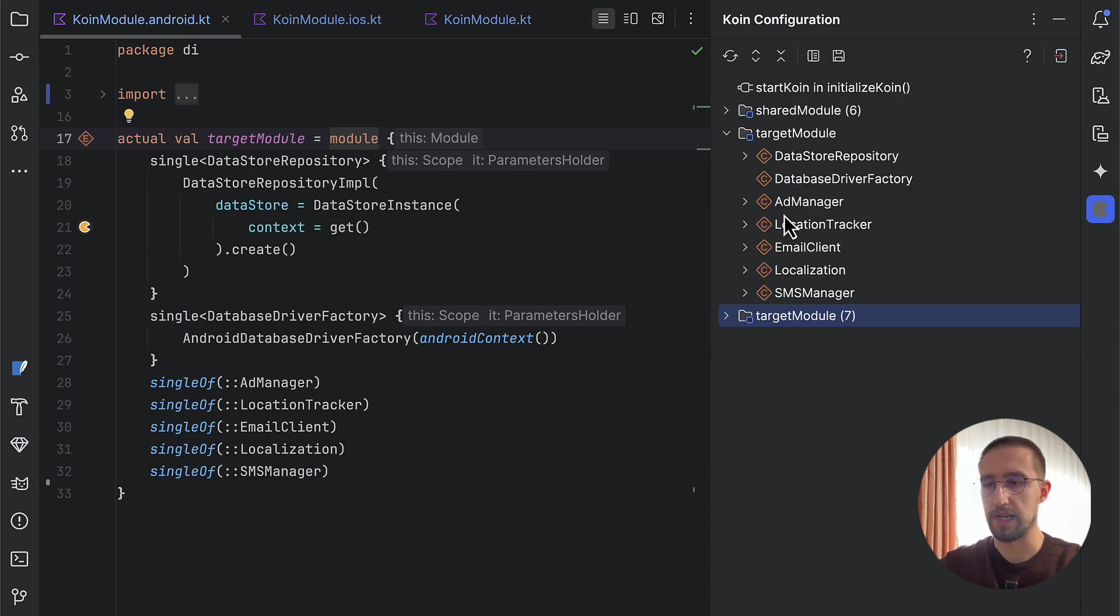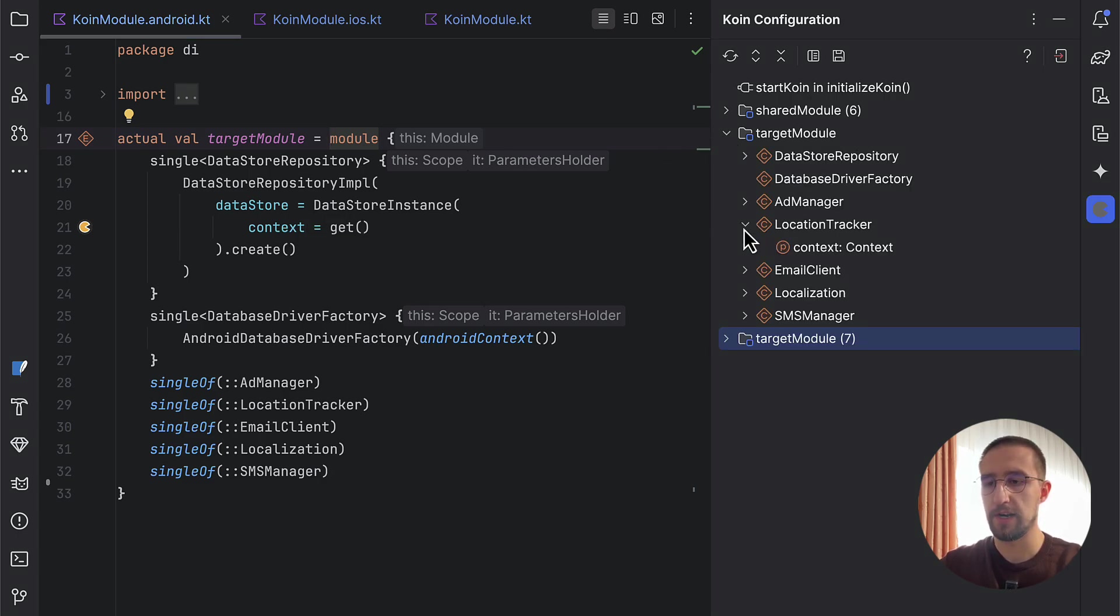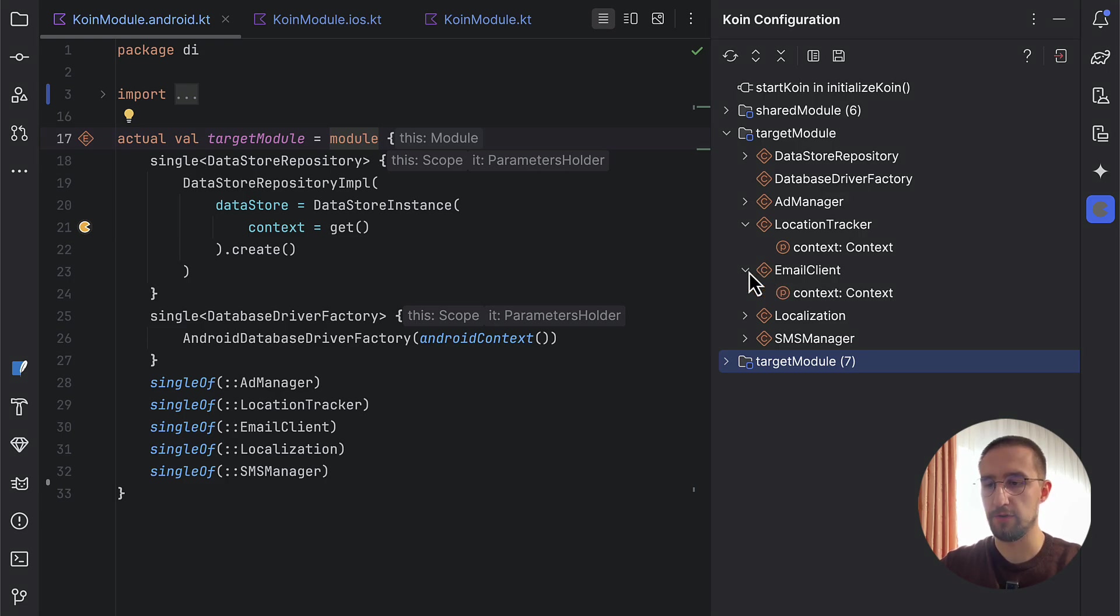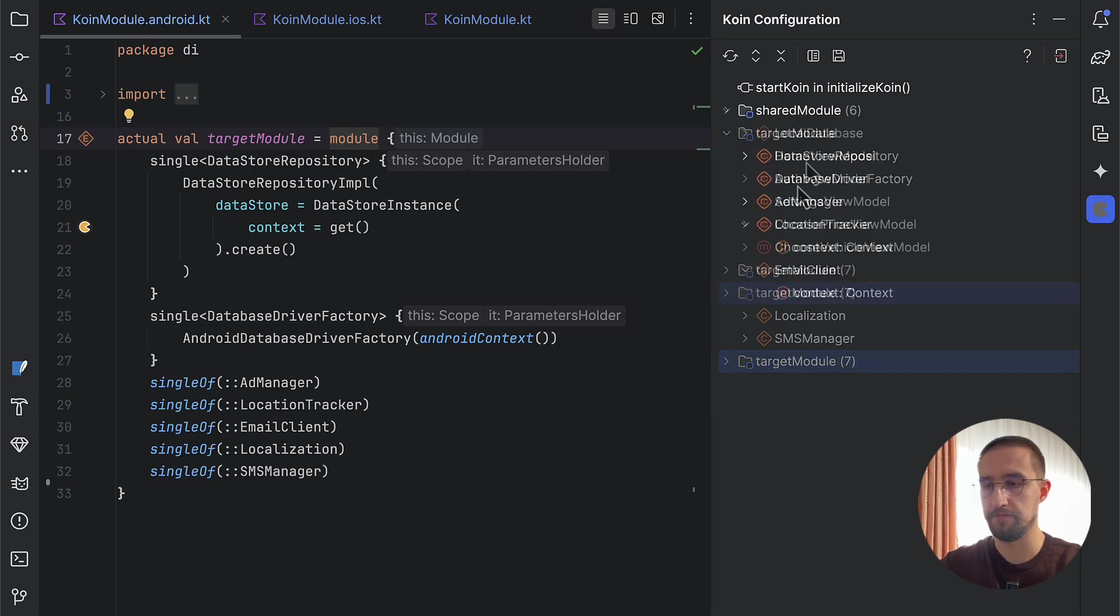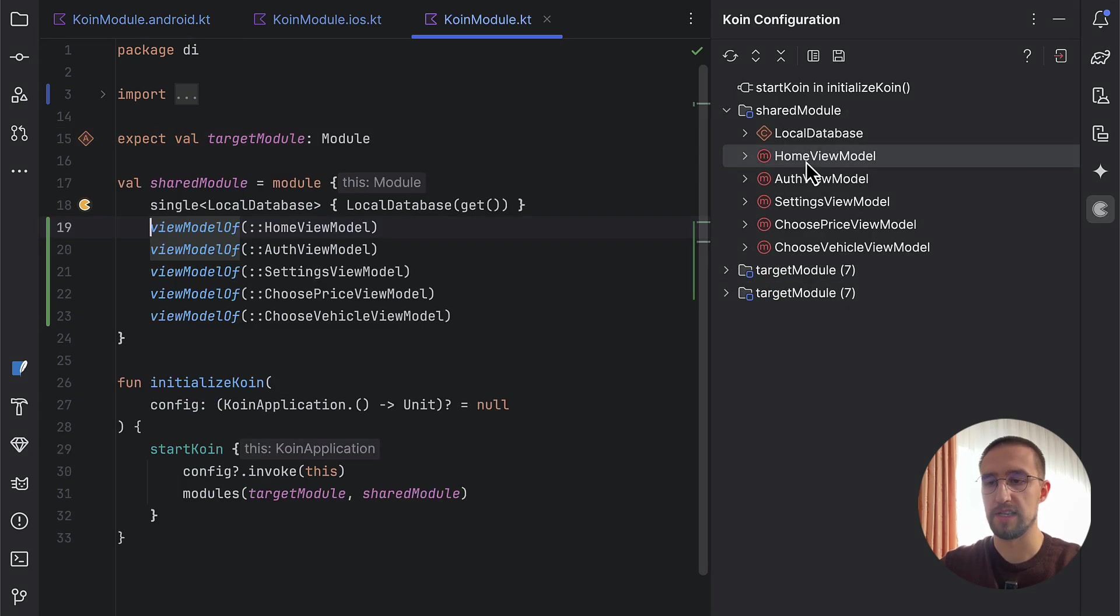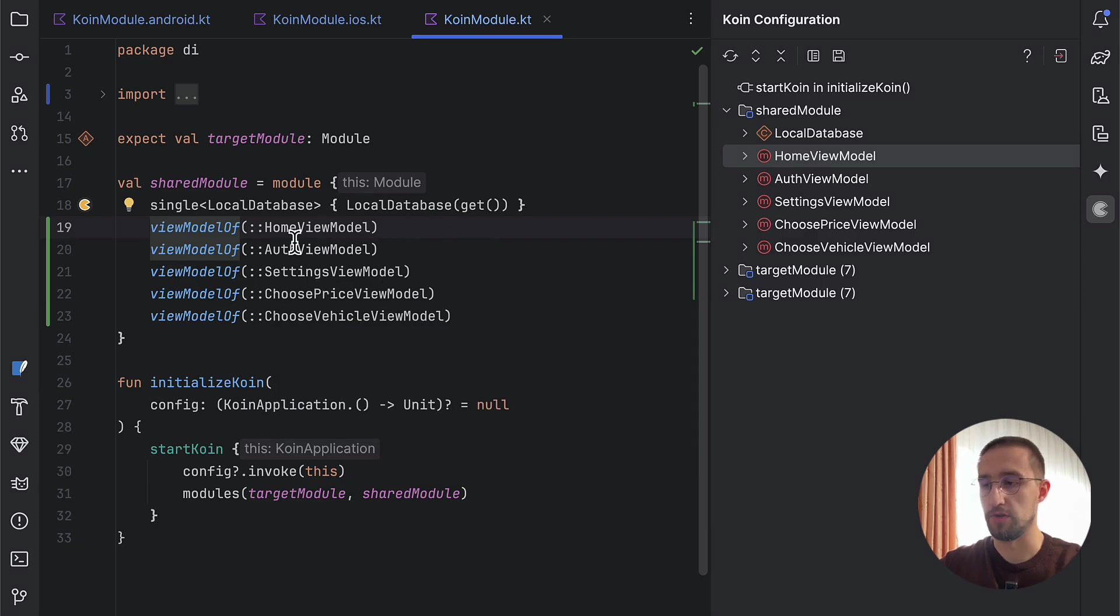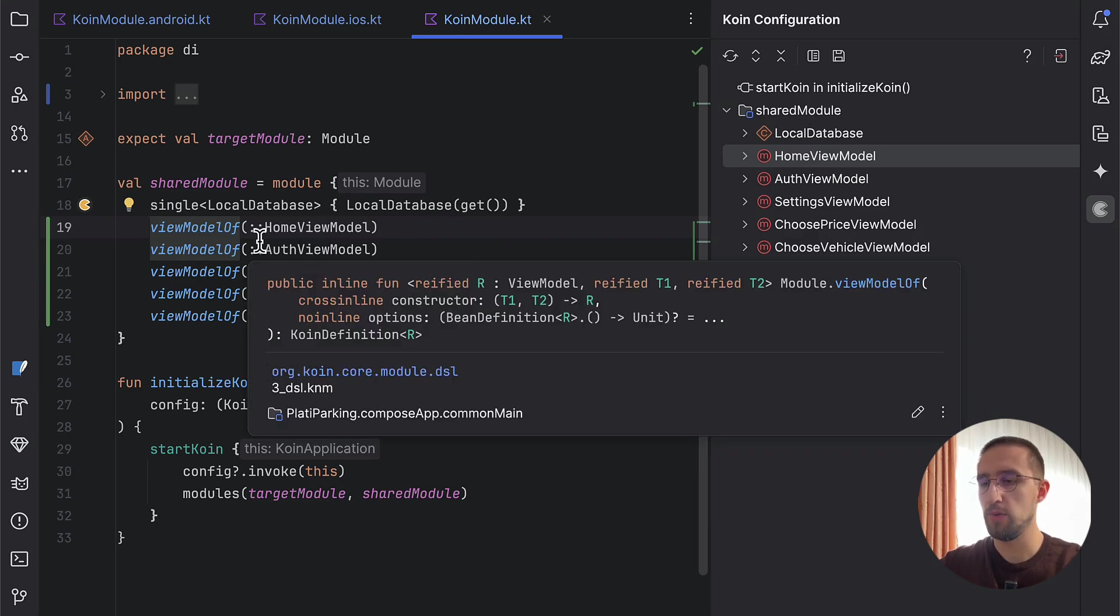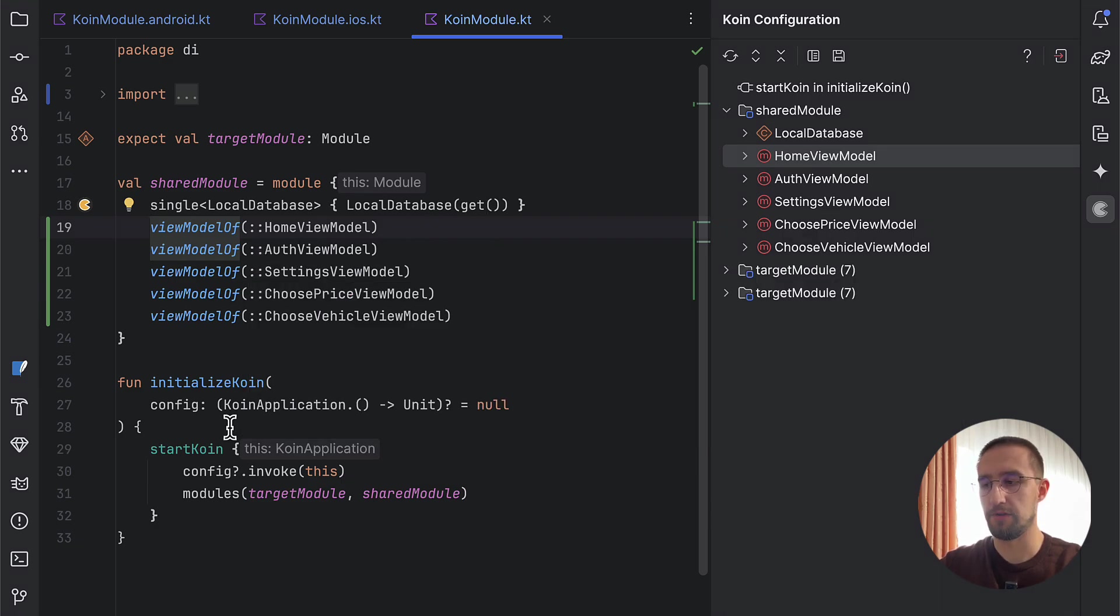As you can see, when we open up, we can check out different kind of classes and their dependencies. Mostly for the Android platform, we do need that Android context to use some of the functionalities from the Android platform. When we press, for example, this home view module, we're going to open up that Koin module or shared module, and it will lead us directly to that specific declaration.